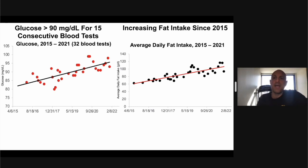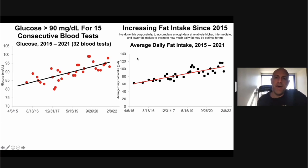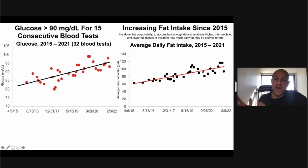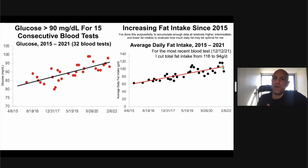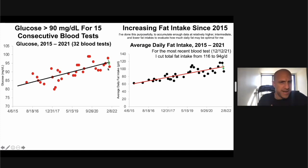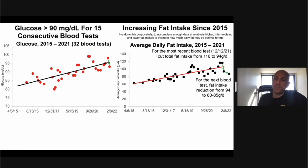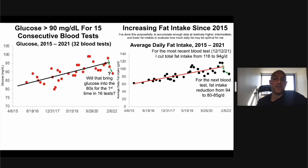My fat intake has been increasing since 2015, and the glucose and fat intake plots look almost identical. I purposefully increased fat intake over time to have data at low, intermediate, and relatively high values, creating a data range to assess correlation with glucose and other biomarkers. For the most recent blood test, I cut total fat from 116 grams per day — one of my highest intakes — to 94 grams per day. Correspondingly, blood glucose fell from close to 100 to about 91 or 92. If correlation is causation, cutting further to 80–85 grams per day may bring glucose out of the 90s for the first time in 16 tests.